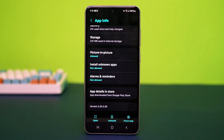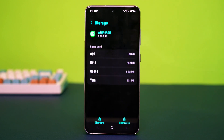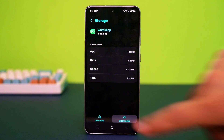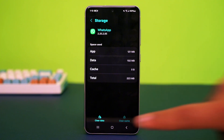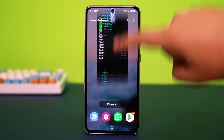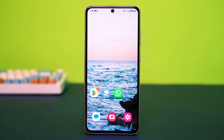Find the option called Storage and tap on it. After that, tap Clear Cache. When that is done, completely close WhatsApp and restart your phone. After the restart, try sending the message again.